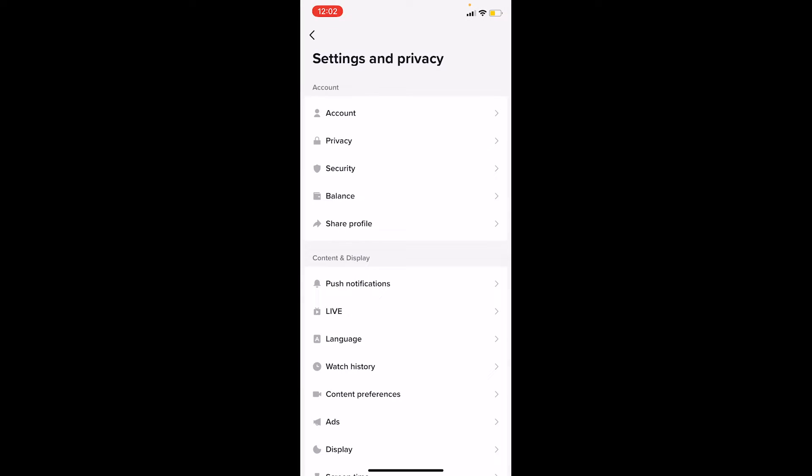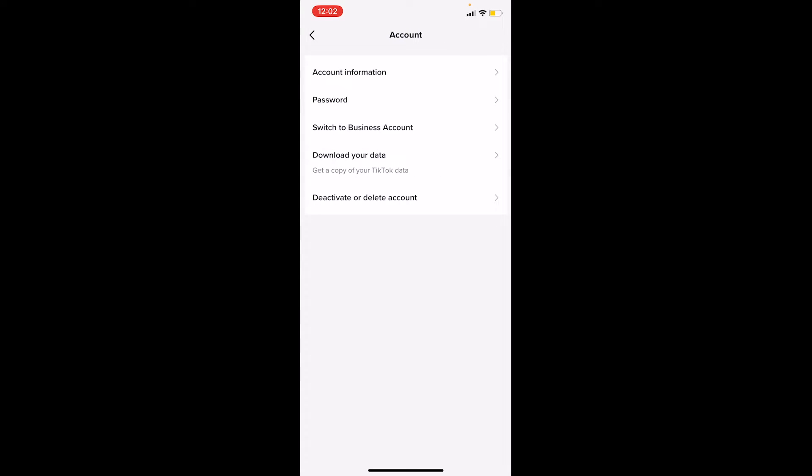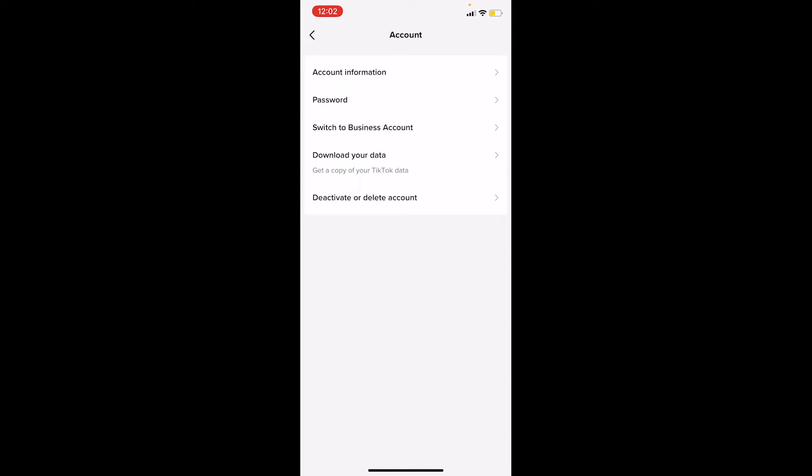Once you click on that, it's going to bring you here. The first option is Account—click on that. Once you click on Account, you can see the option that says Switch to Business Account. A Pro account is also known as a Business account, so click on it.